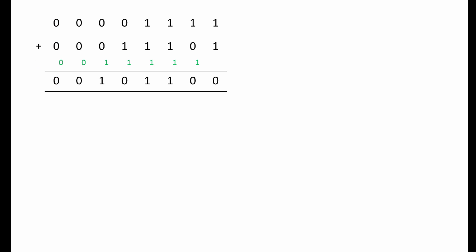Apart from the fact that we're working in binary, this is pretty much what you learn to do in primary school. We will now attempt to design a circuit that will do the same job. Consider what happened each time we added a pair of bits together. Let's call them A and B. We produced a sum, let's call it S, and a carry bit, which we'll call C out.